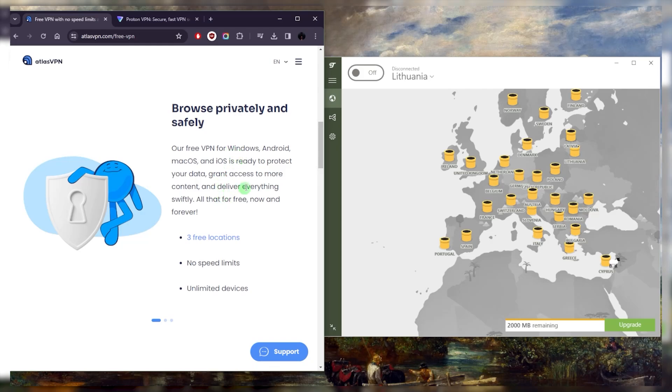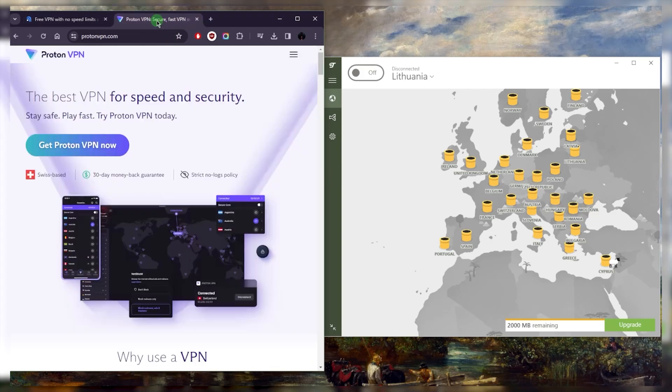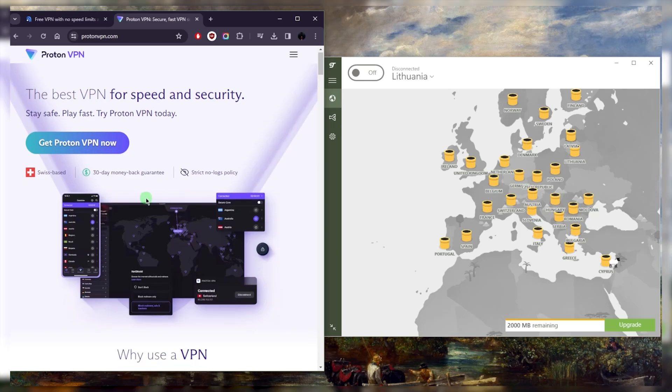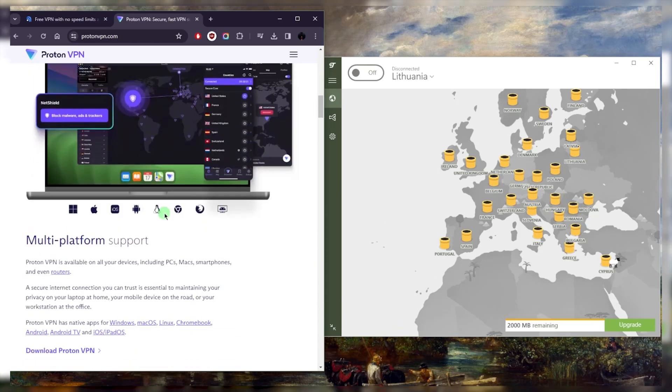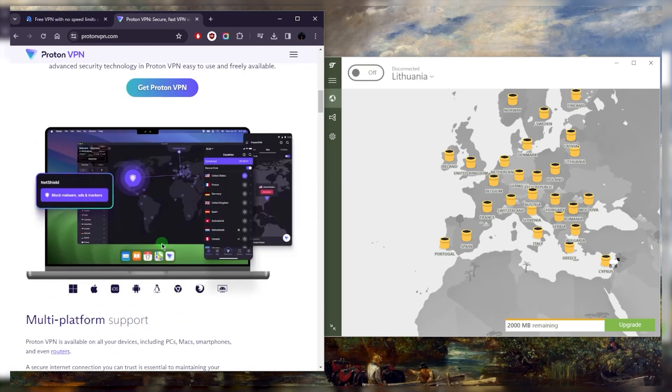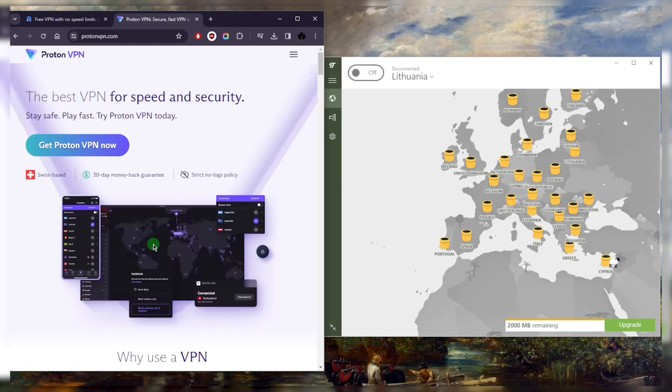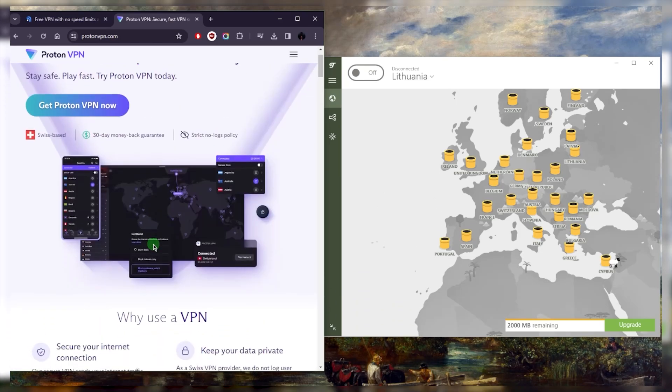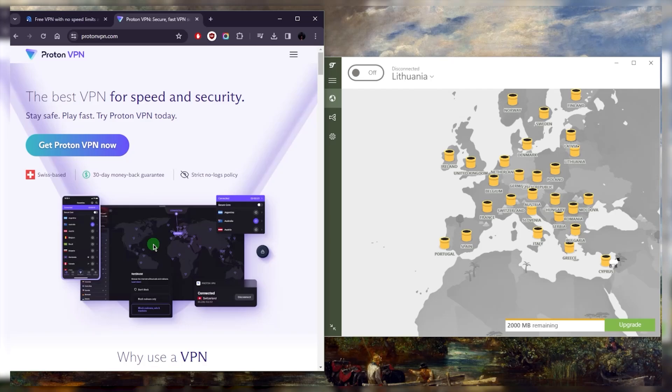Now if you're not a big fan of data caps, this is where Proton VPN will come in clutch. Proton VPN has no data caps—you can keep using it for as long as you'd like. There's more than three locations, I think there's like five to six locations for free, and it's overall a super safe VPN, probably the best free VPN out there.